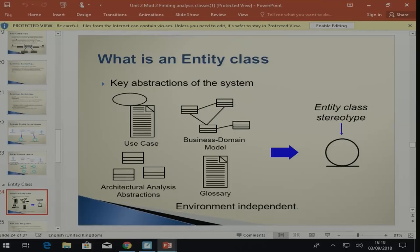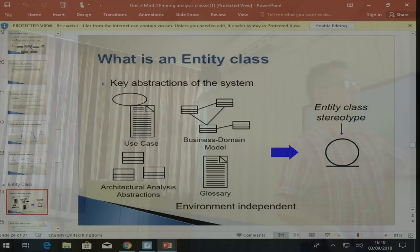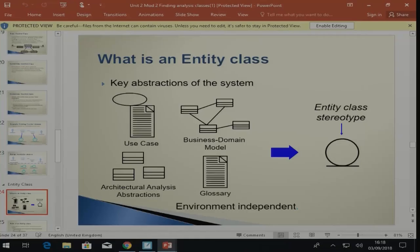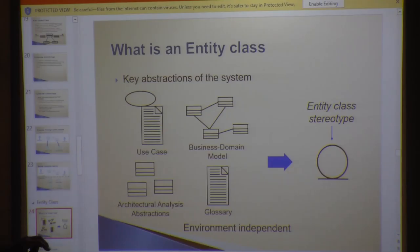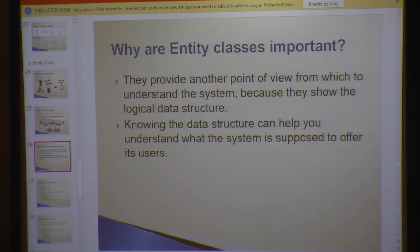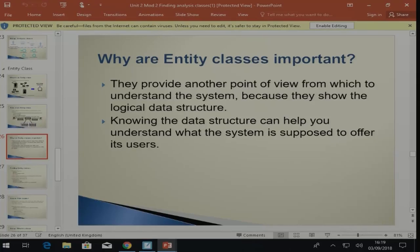The entity class captures the key abstractions of the system. It comes from my use case, architectural analysis abstraction, the glossary, or business domain model, and it is environment independent. Why are entity classes important? They provide another point of view from which to understand the system, because they show the logical data structure. Knowing the data structure can help you understand what the system is actually doing. Entity classes are more focused on the actual classes and the data we're going to store, rather than behavior or the user interface.